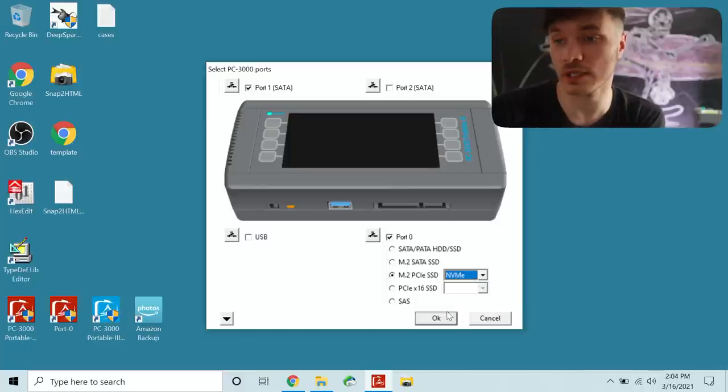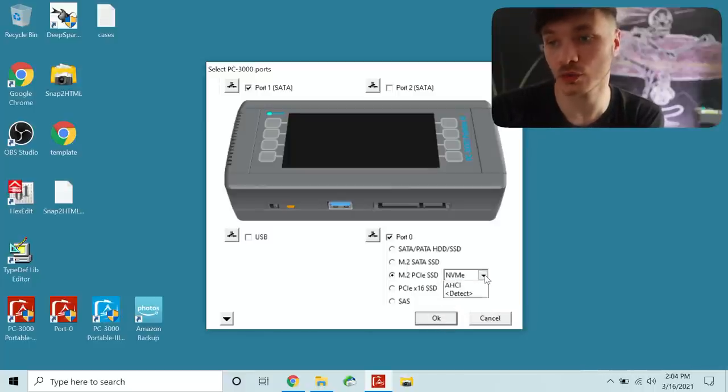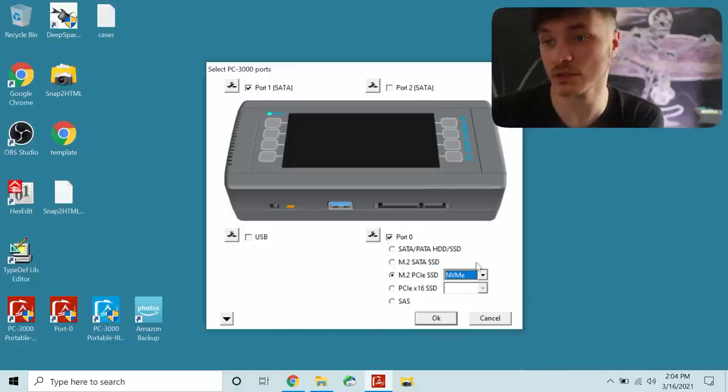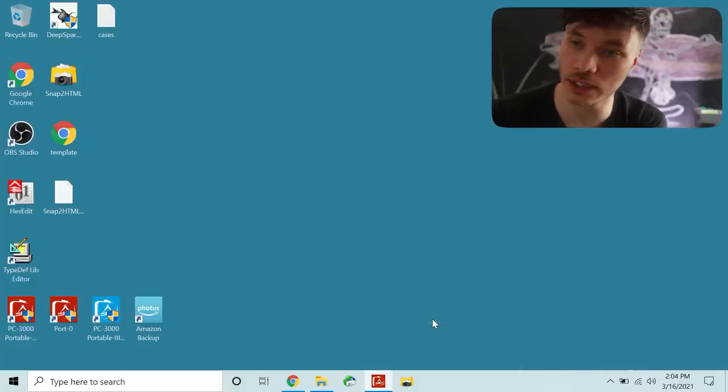NVMe is what we're going to select and the tool can actually detect which one it is by running some tests on it and pre-select it for you.